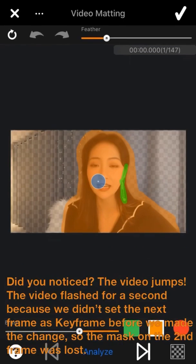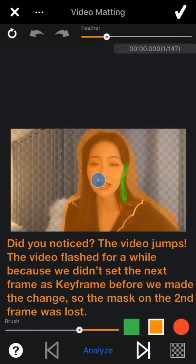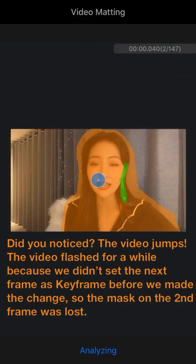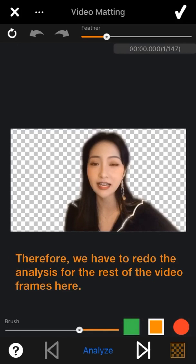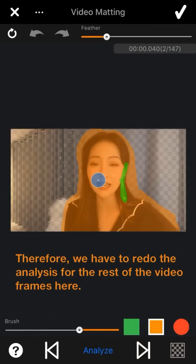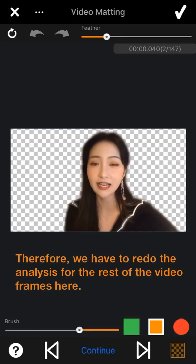Did you notice the video jumps? The video flashes for a second because we didn't set the next frame as key frame before making a change, so the mask on the second frame was lost. Therefore, we have to redo the analyze for the rest of the video frames.